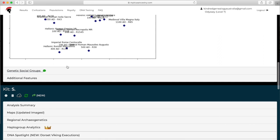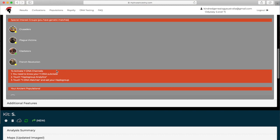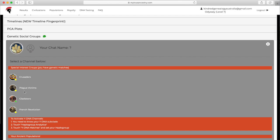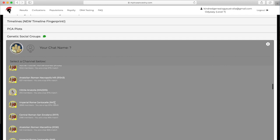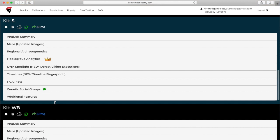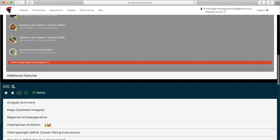The Genetic Social Groups is sort of like a forum, like a chat room feature. I haven't actually used it myself, but I guess if you're interested in connecting with other people who are researching the same areas, the same ancestry, it might be cool to collaborate. But yeah, like I said, I haven't used that feature myself. You can select the channel obviously based on different matches that you have.